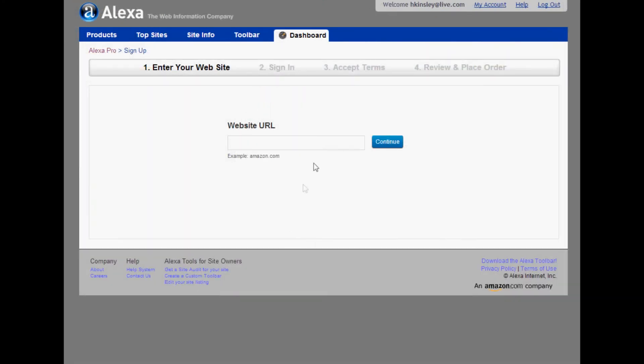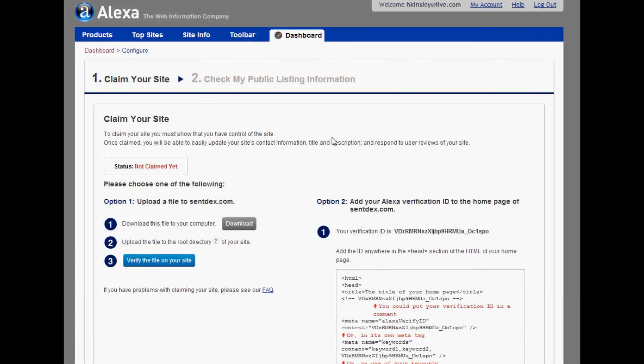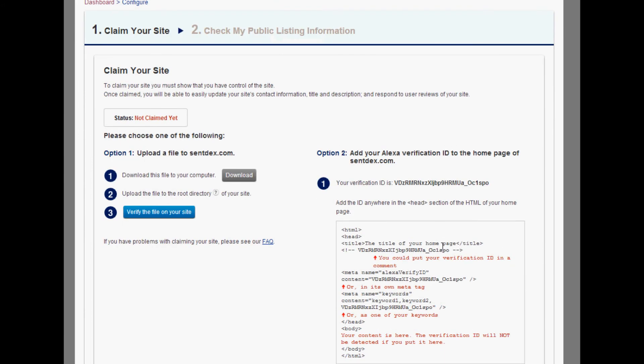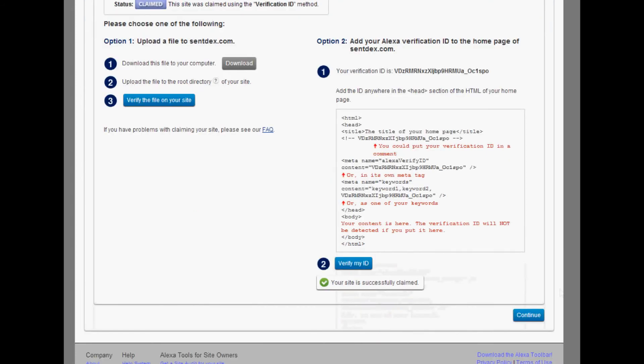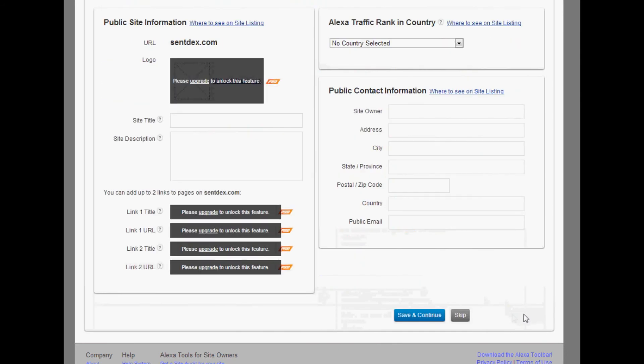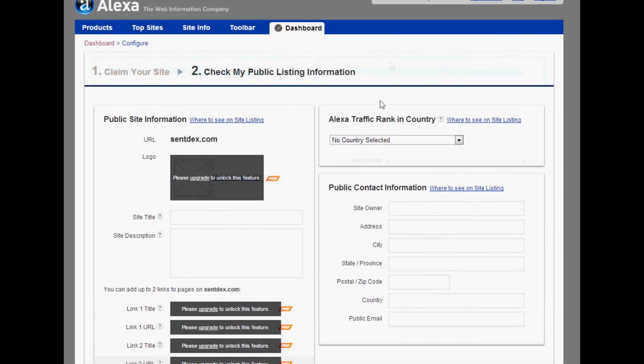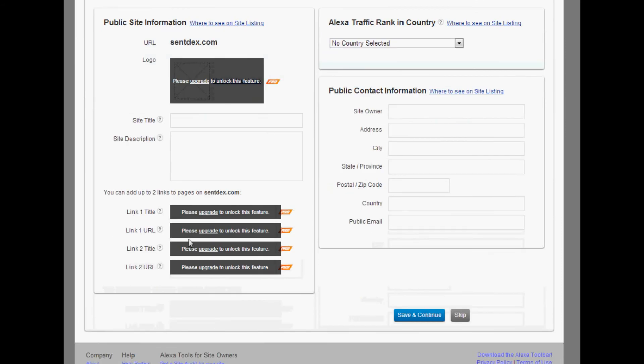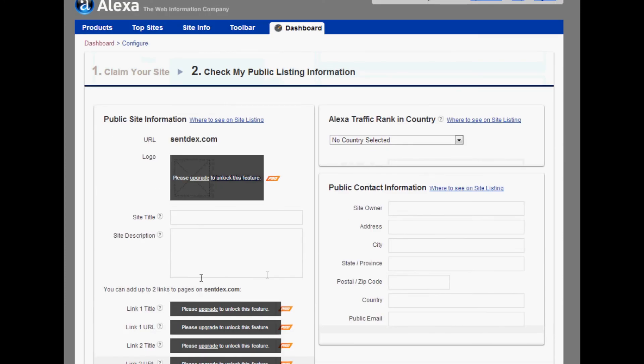We'll add sentdex.com, continue. And again, you can do the file download or you can add a verification ID, so you can choose which way you wanted to do this. Once you've done whatever you need to do, it should give you 'successfully claimed,' continue. And then you can add some stuff here. Obviously they're like you can't do this and this and this, but at least you can add in some of the stuff.